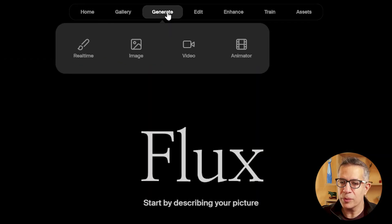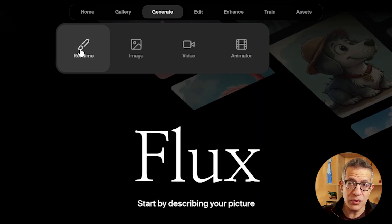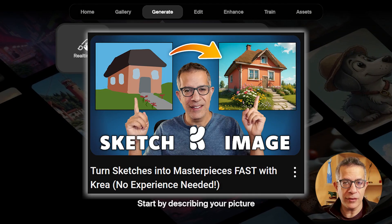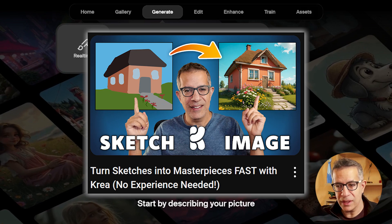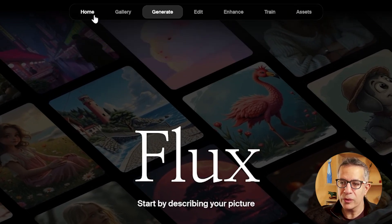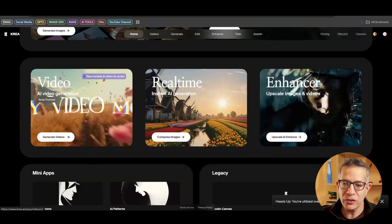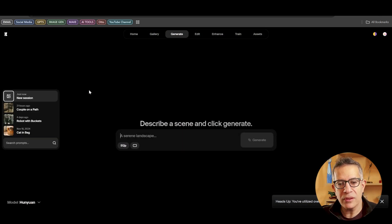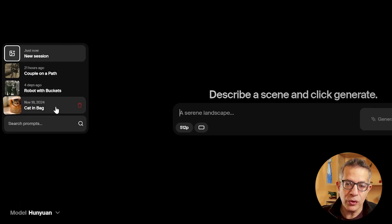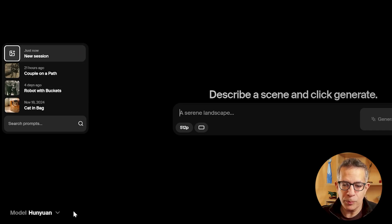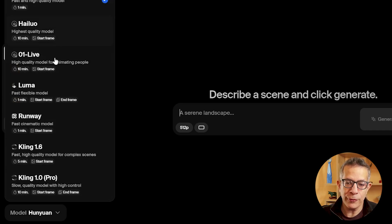You can click on top to generate in real time — you can sketch, and I have a video on sketch-to-image in real time linked in the description. You can create an image or a video from the homepage by clicking the video or image icon. You're given a screen that looks like ChatGPT. On the left are your sessions, projects, and all the videos you've created. On the bottom left are all the models they offer.